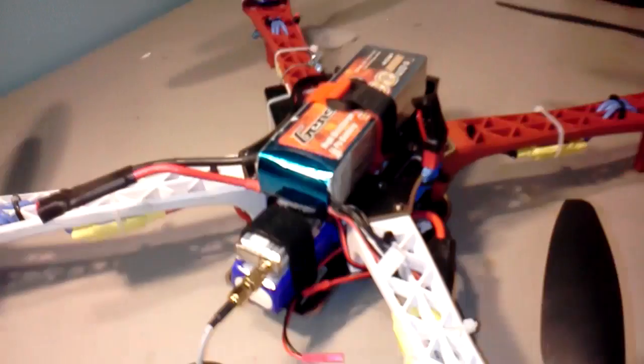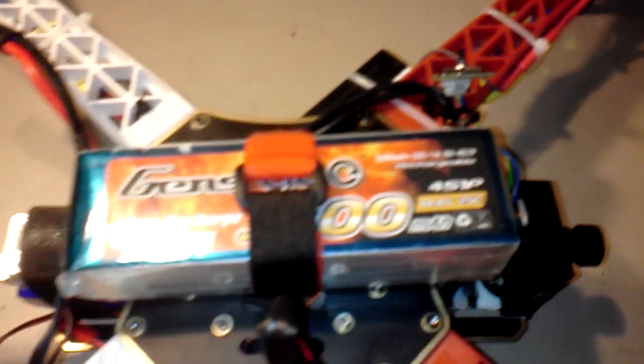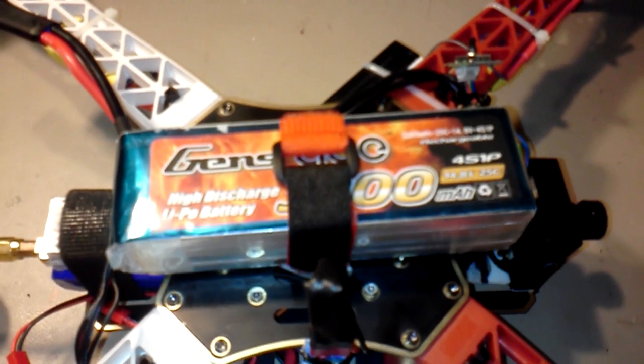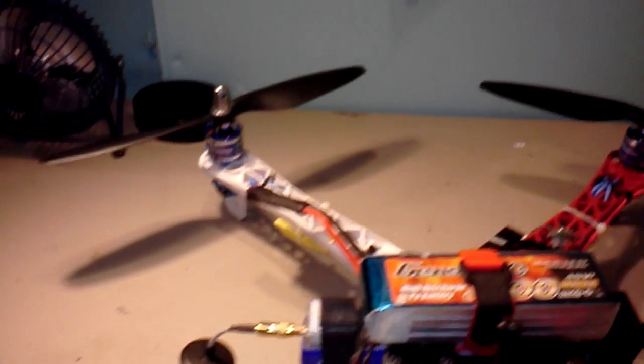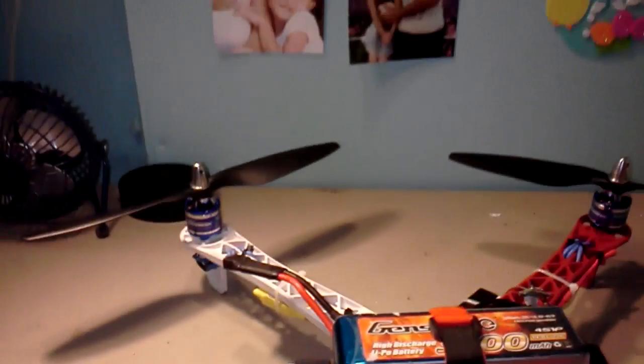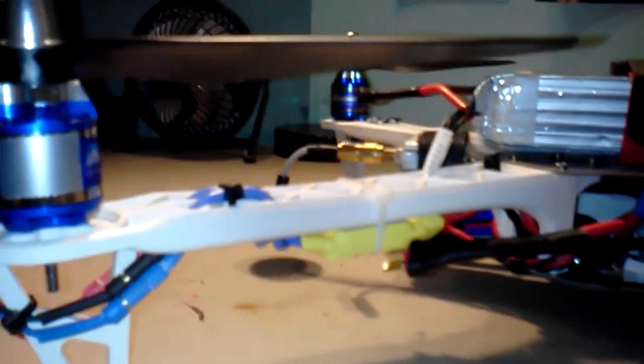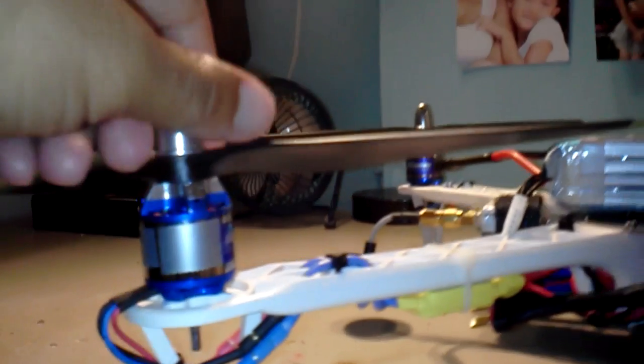I'm using a four cell 3300 milliamp. I haven't tested the flight time yet, I'm gonna do that in a little bit. I went the cheap way as far as electronics.